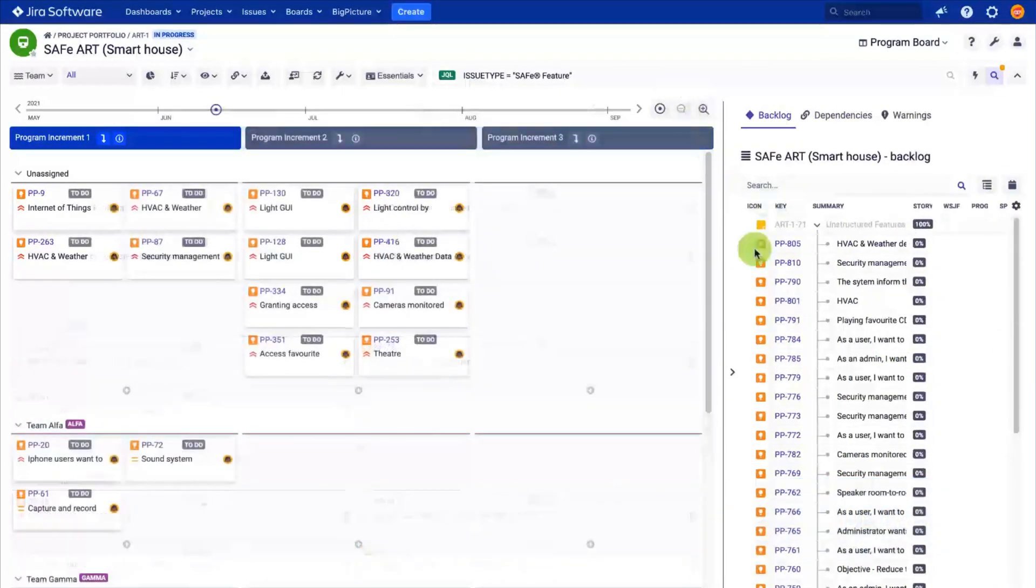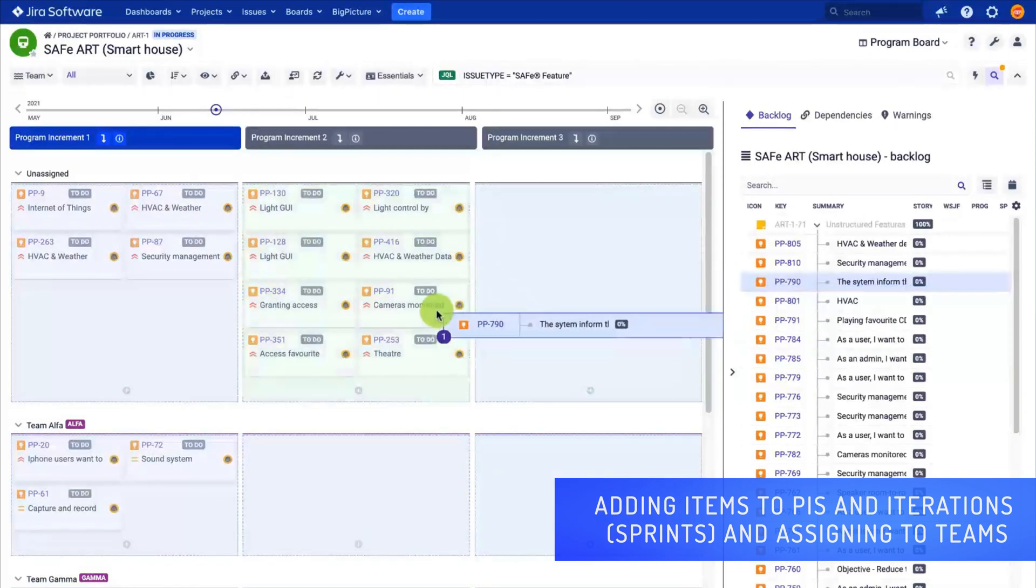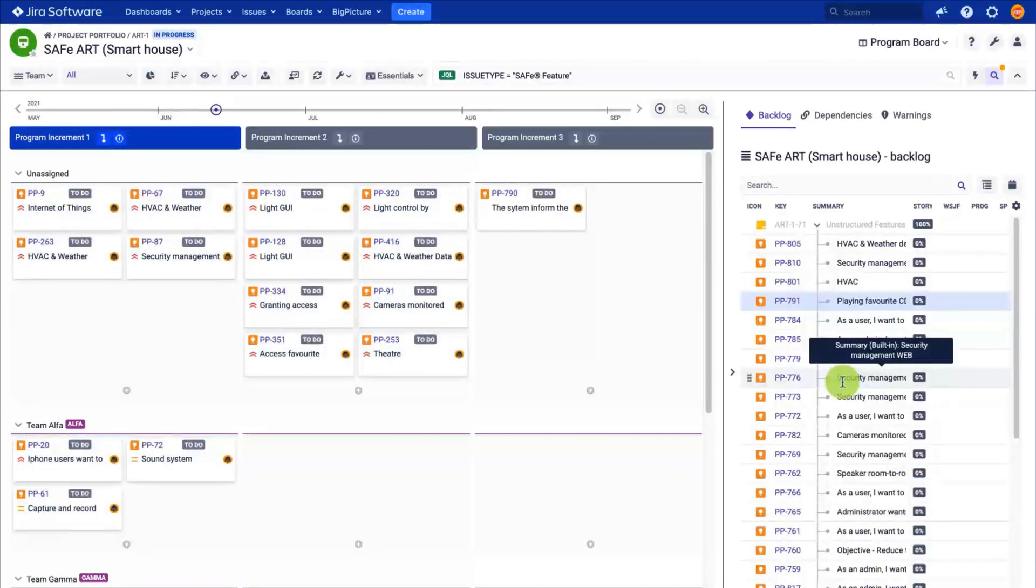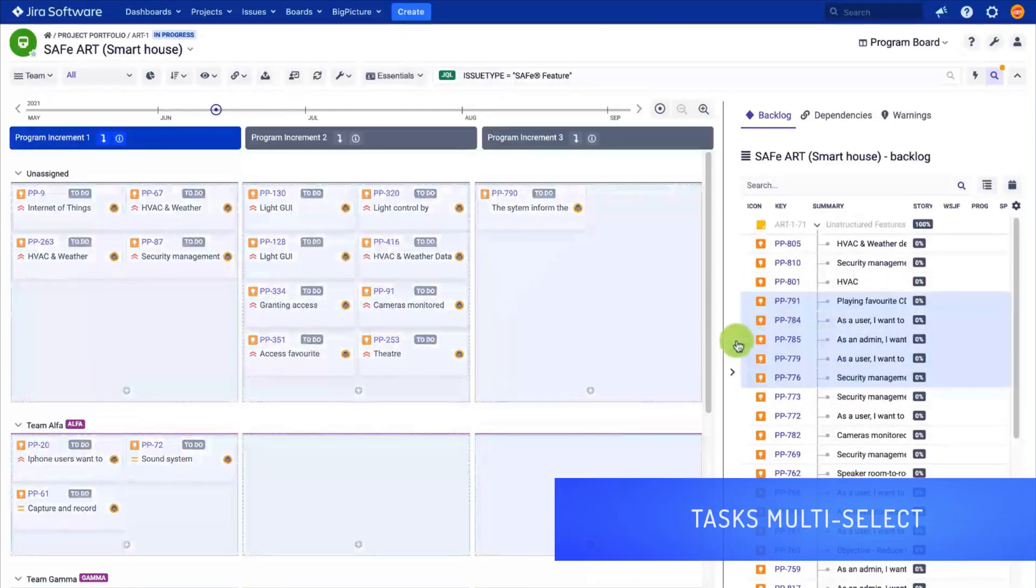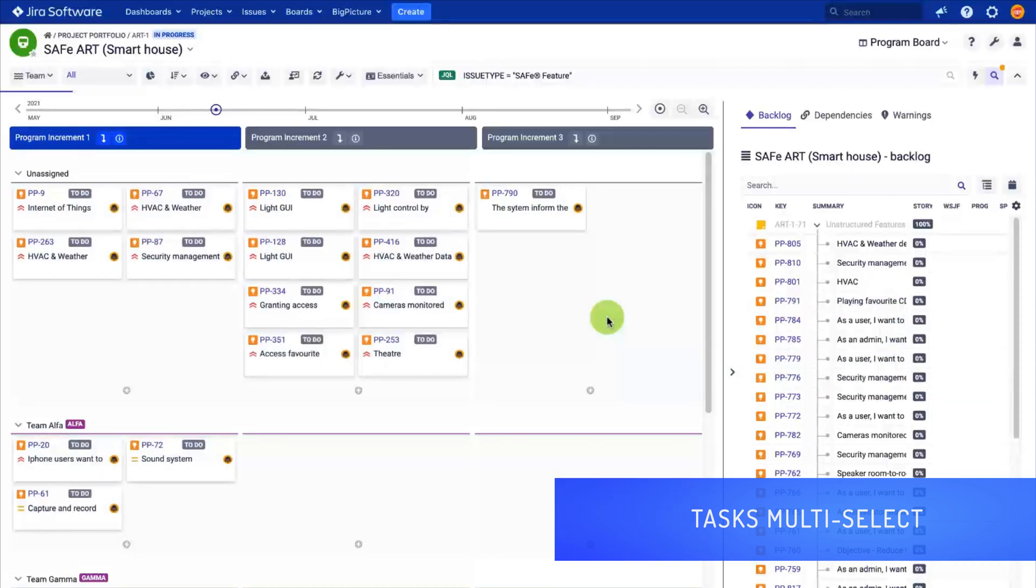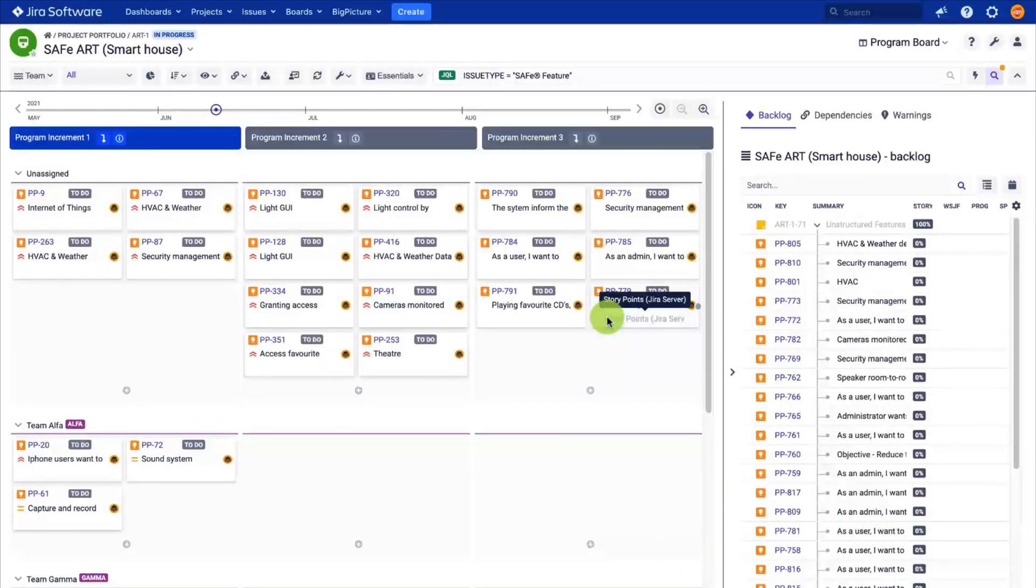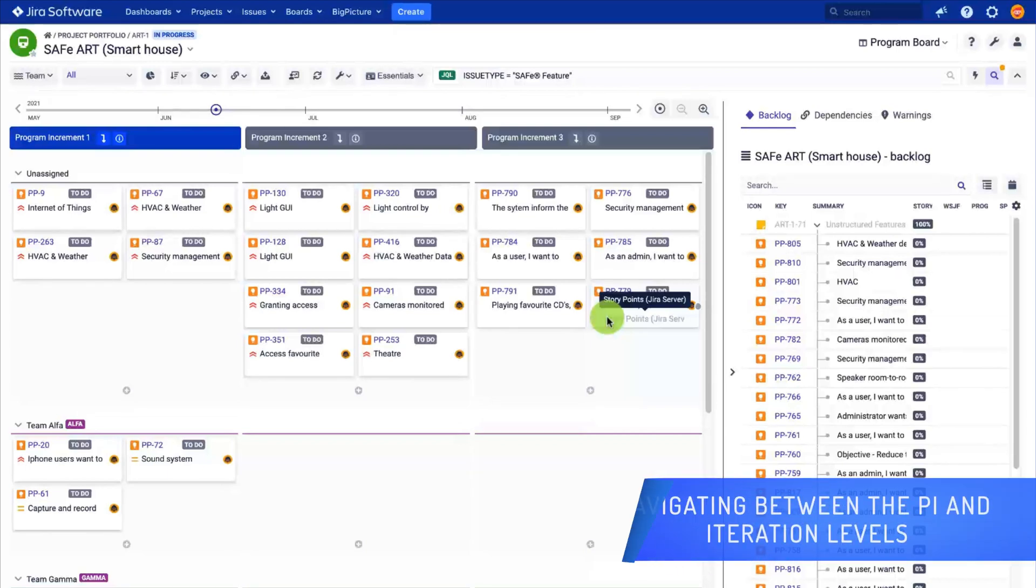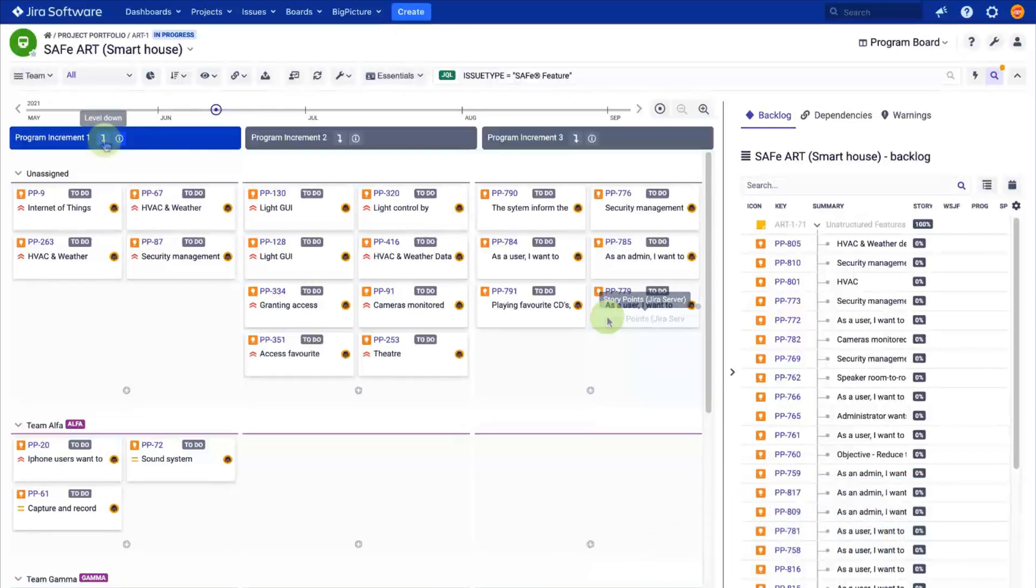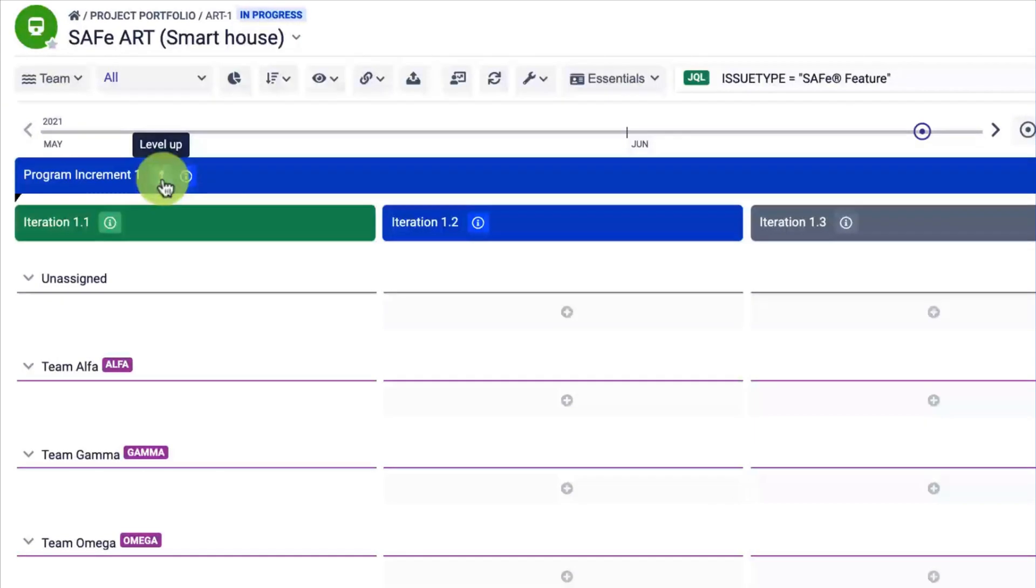And assign them to the team and different timeboxes. You can use multi-select to move multiple items. Place your features in the unassigned swim lane as the teams will select features they will deliver and decompose them into stories. Again, there are different ways to do that using drag and drop or by editing the team assignment field. To switch to the iteration, click the arrow on the selected PI.